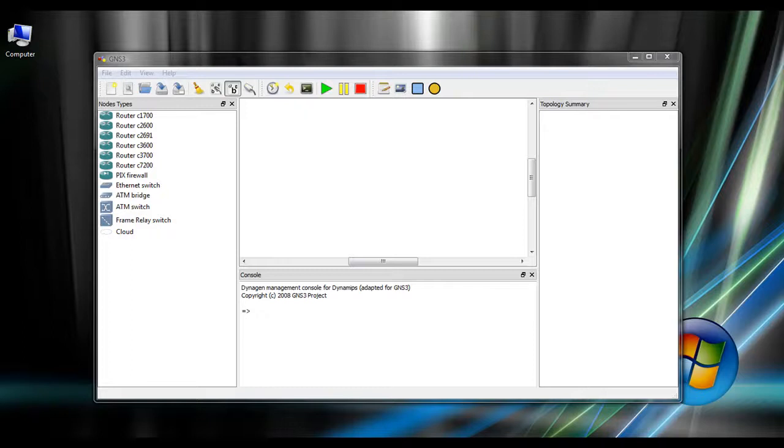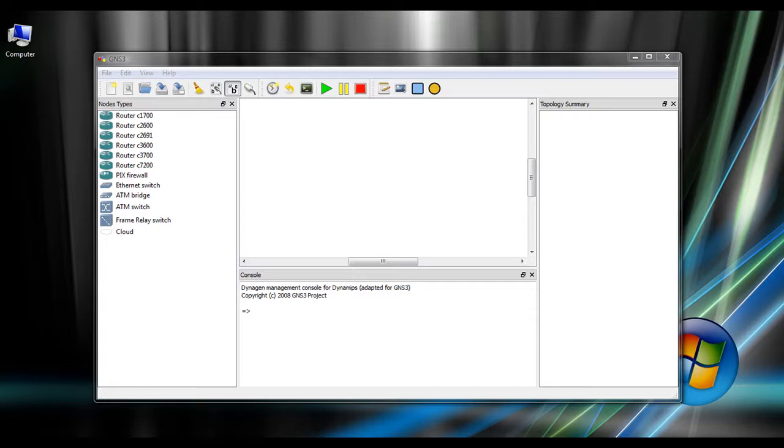Alright, check this out. This is the GNS3 interface, and it's basically a front-end graphical application that ties in three applications together to make a pretty potentially good program. One of the things I want to show you that I thought was pretty impressive is not only can you design network diagrams like any other simulator, it uses hardware emulation and runs the actual iOS software.